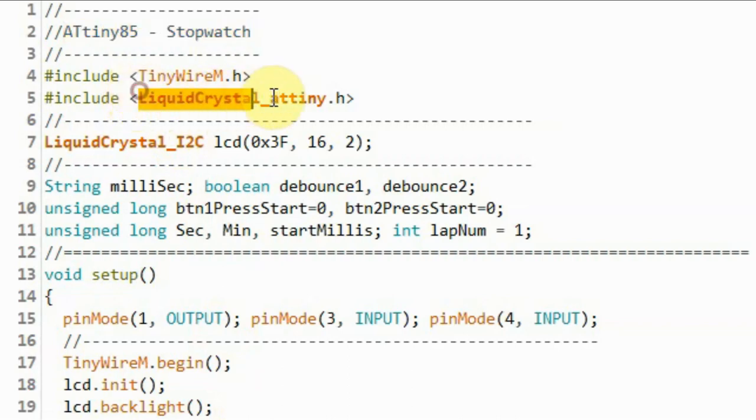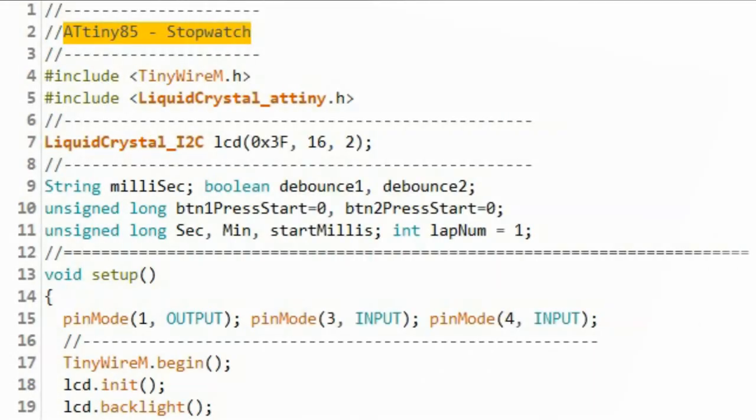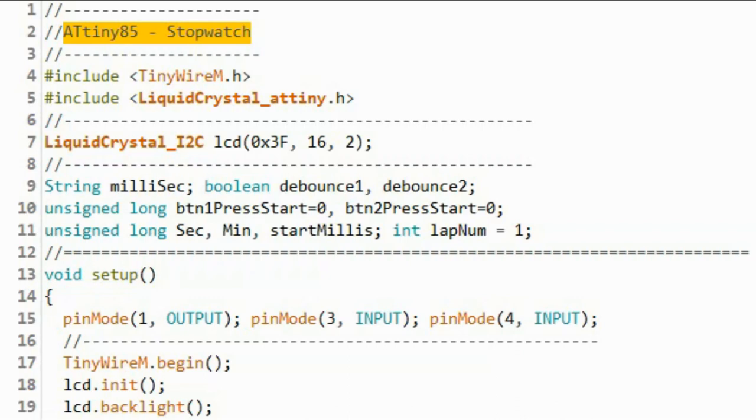We'll be using this library, which uses the tiny wire library to program the I2C based LCD. The code presented here was explained in detail in my previous video. A link to that video will be given in the video description. So the code has been reused here with slight modification to match the library for the I2C LCD.